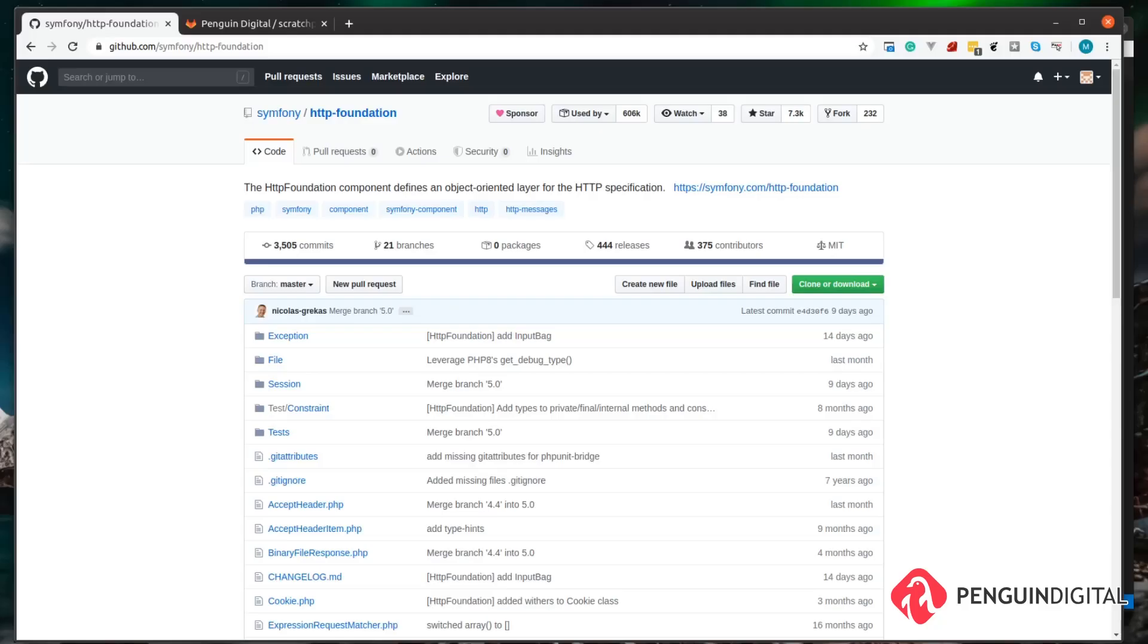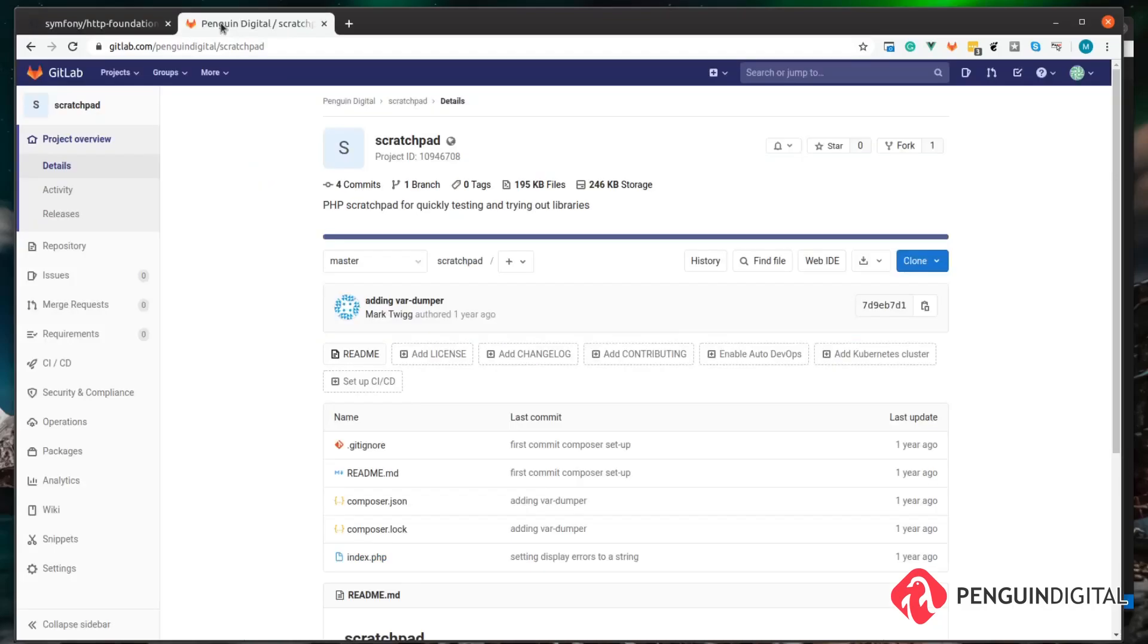So in this video, we're going to take a look at a package from the Symfony framework called HTTP Foundation. This allows us to handle our requests and responses in and out of our application in an object-oriented manner.